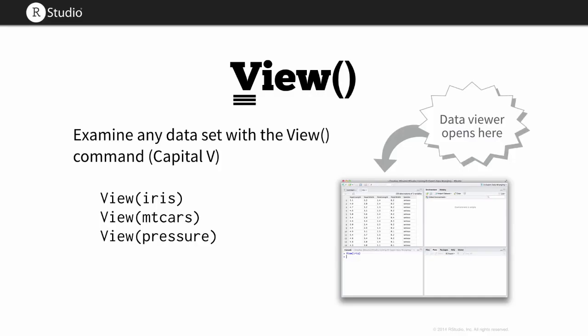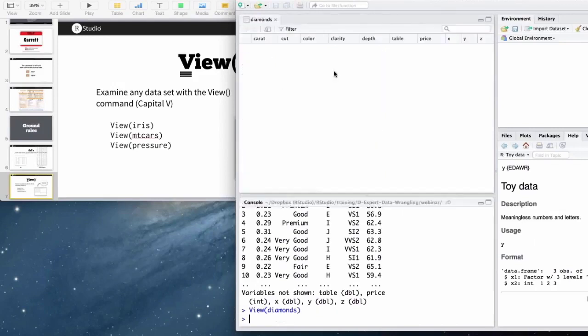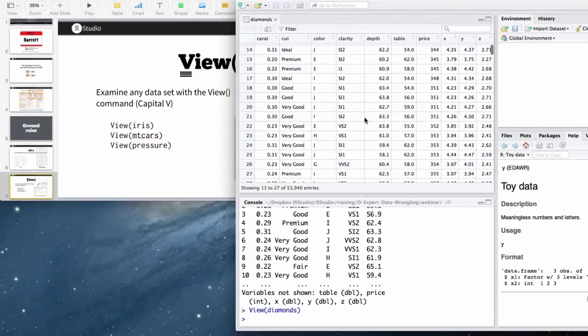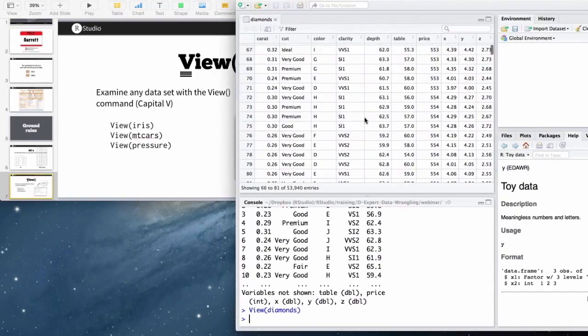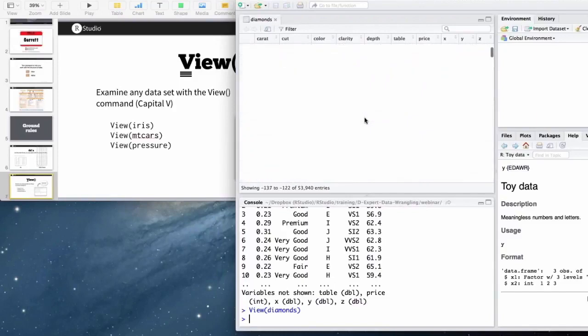So there's a function I recommend to use when you want to look at the entire data set. And that's the view function. It's in base R. And if you call it from RStudio, RStudio will open up a spreadsheet-like view window where you can check out your data set, almost as if it were an Excel document.